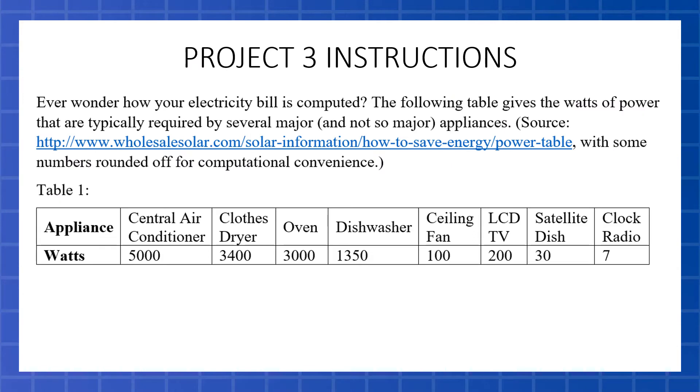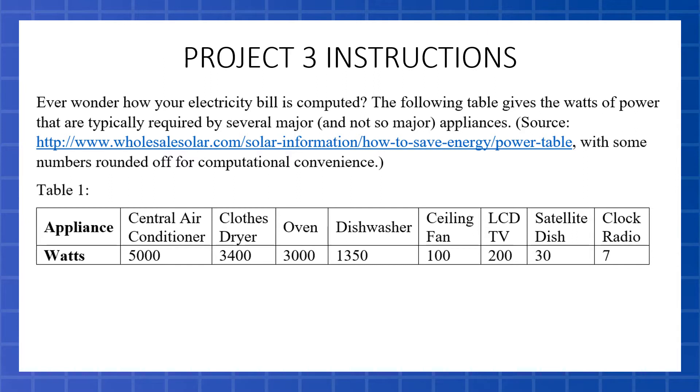So let's go over what this project is all about. Do you ever wonder how your electricity bill is computed? The following table gives the watts of power typically required by several major and some lesser appliances. We've got the source here. The numbers are rounded off a little bit so we can have nicer computation.